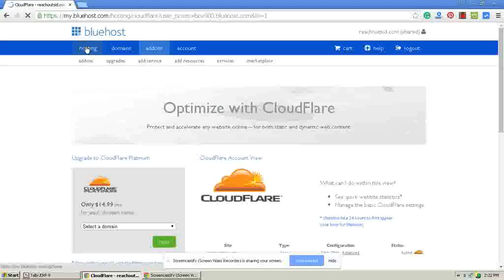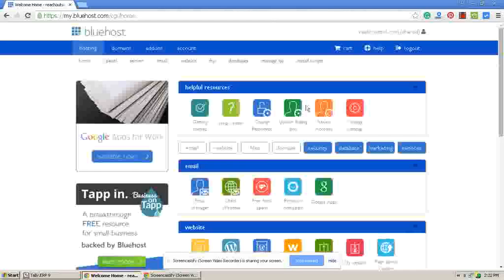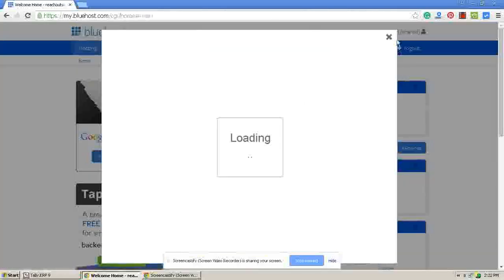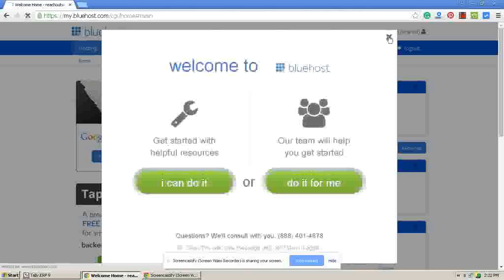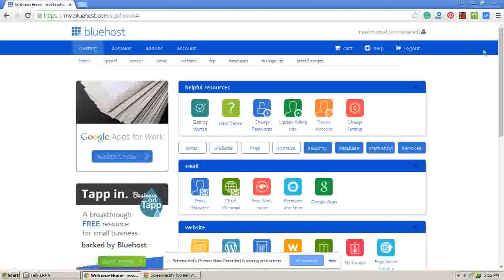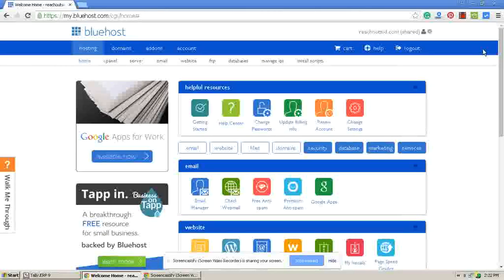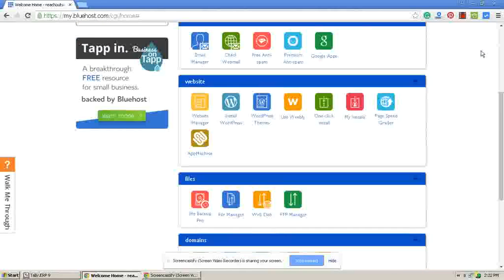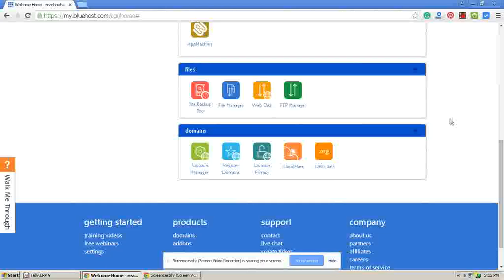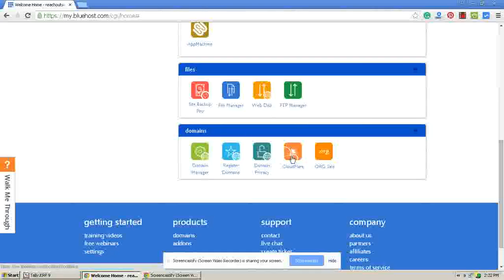Go to your dashboard. After going to the dashboard, go to the domain spot. Here you will have a CloudFlare services icon. Just click on it.